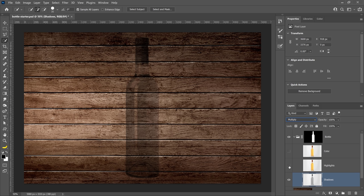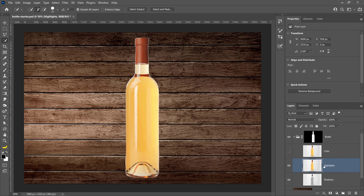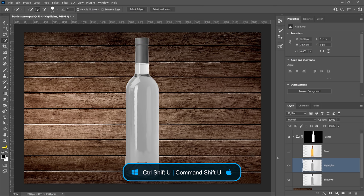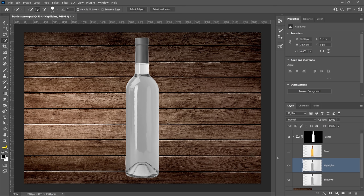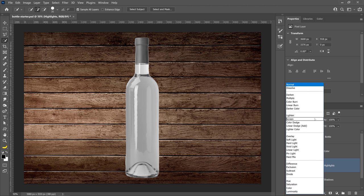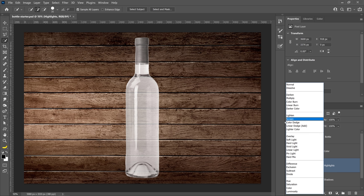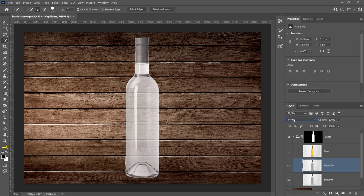Next, let's work on the Highlights layer. I'll enable it and press Ctrl+Shift+U on Windows, Command+Shift+U on Mac to desaturate the layer. Then we're going to remove the shadows and only keep the highlights using a blending mode. We'll use the blending modes found in the Lighten category, which hide shadows but keep the highlights. Screen is the best option for that, and as you can see, now the bottle is transparent — we have the shadows and highlights.